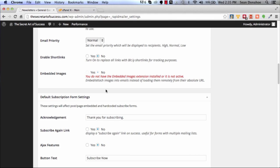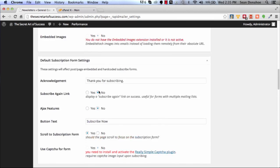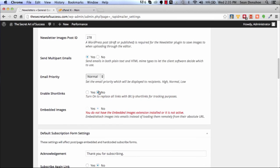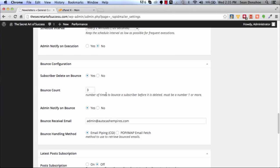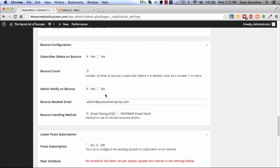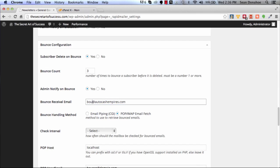Another thing you should do is make sure you've got your bounce configuration set. You can do basically POP email fetch. If this is your bounce email, you would want to create bounce@whatever-your-domain-is.